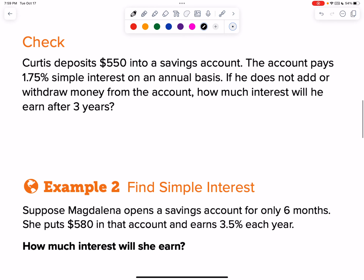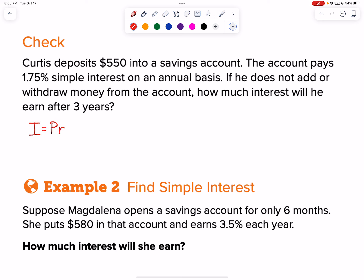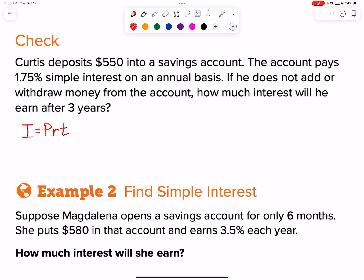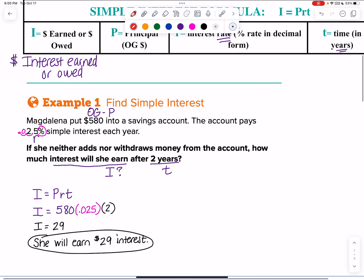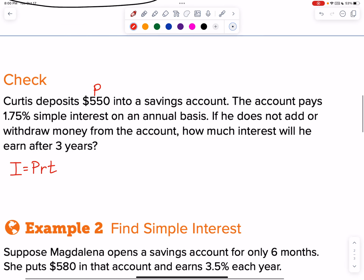The hardest part is making sure you find all the pieces. Let's write I equals capital P, lowercase r, lowercase t. CURS deposits $550 into a savings account — that's my OG, my principal. The original amount of money is the principal.